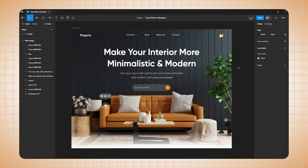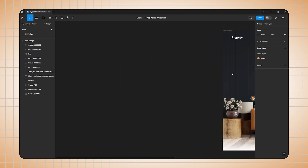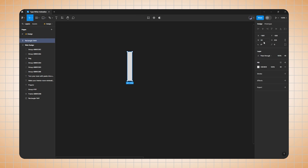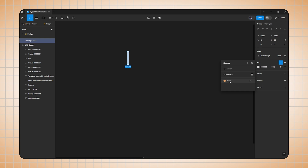First we need to create a text blinking animation, so we will create that first. Let me shift this towards the right and zoom in. Now select the rectangle shape and create a rectangle — width will be 10 and height would be 90. Also change its color according to you.